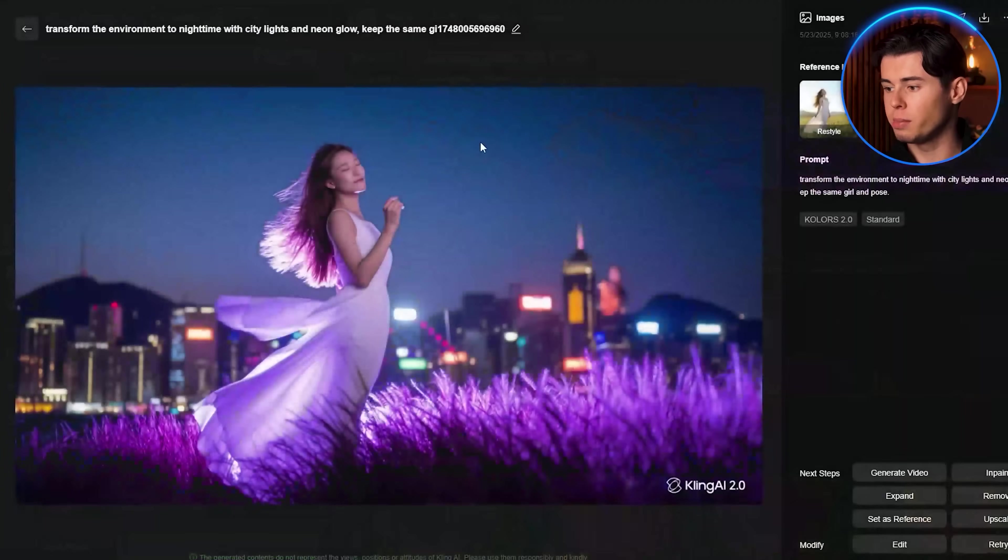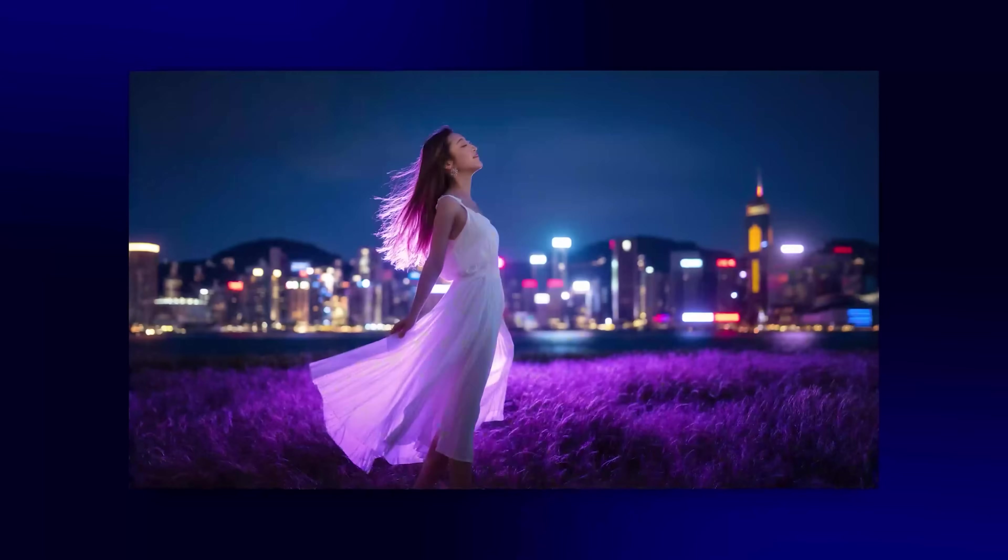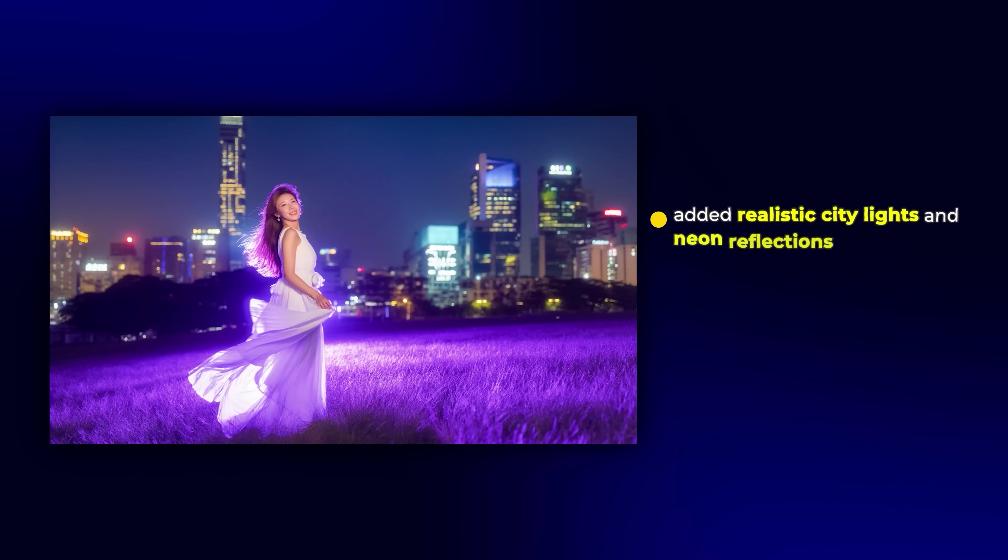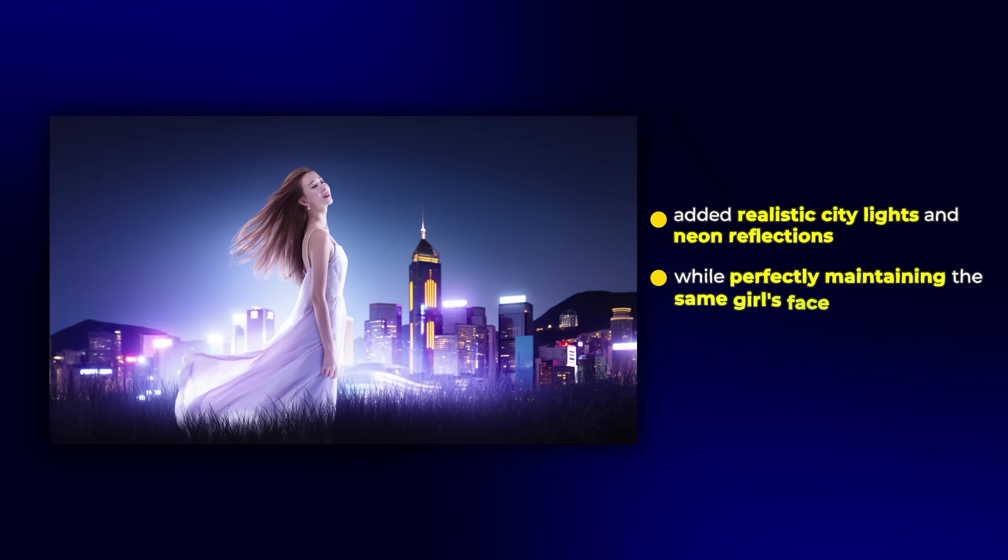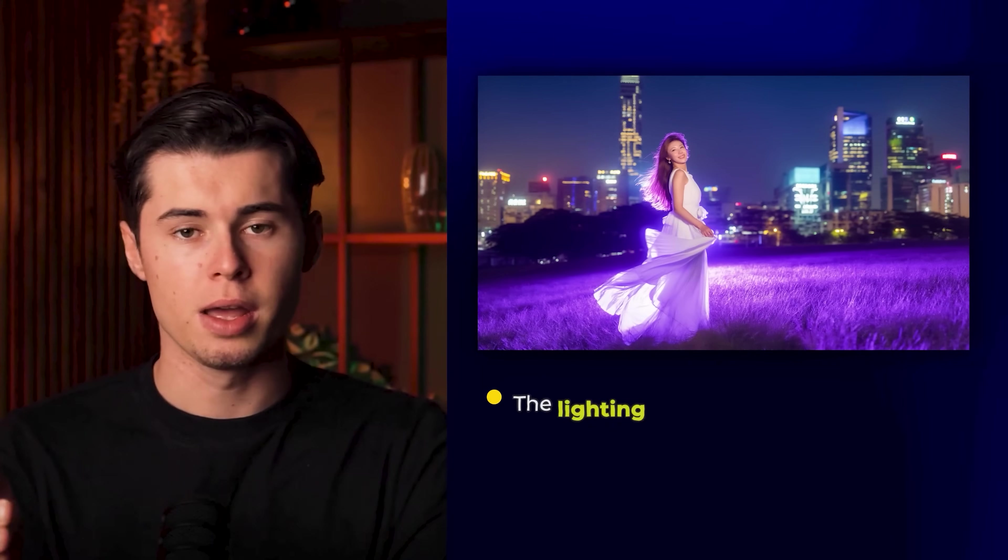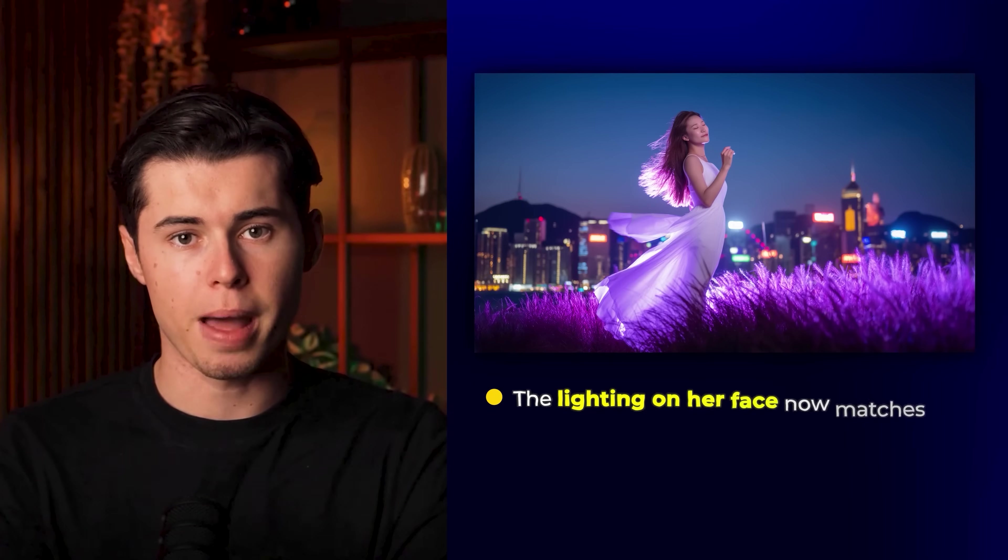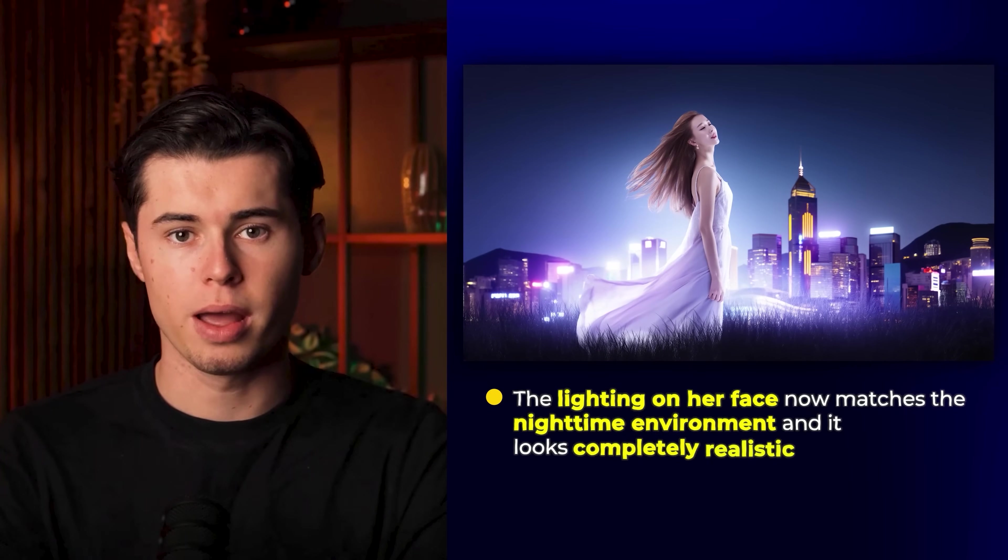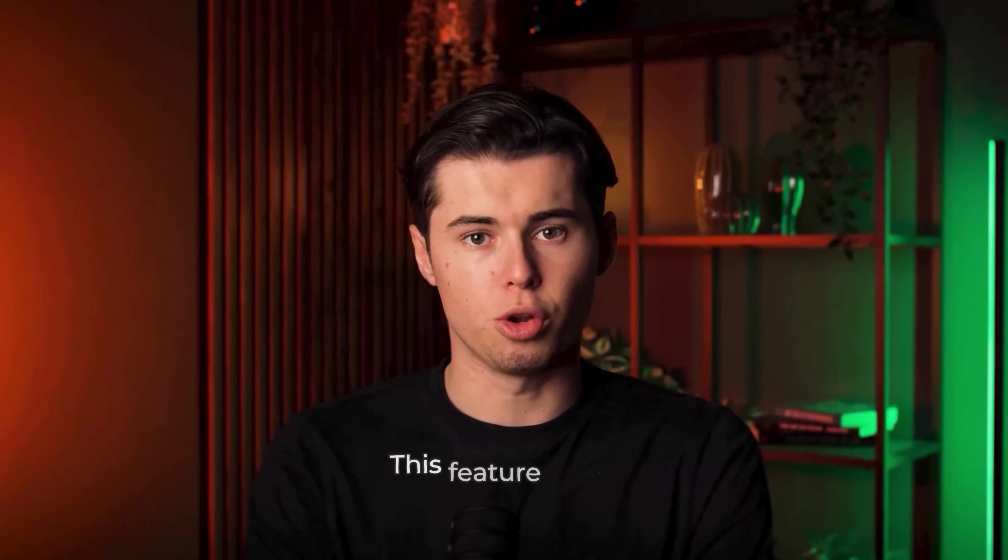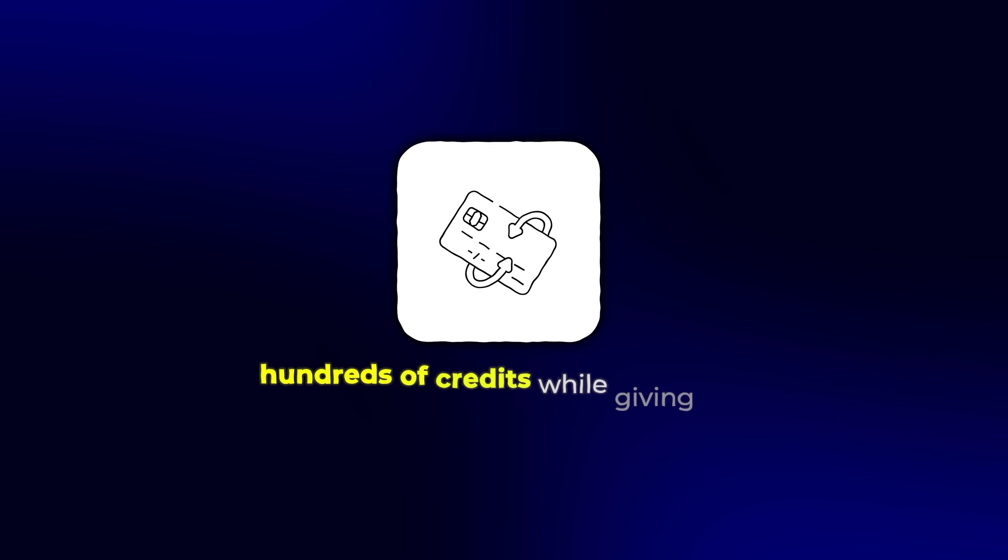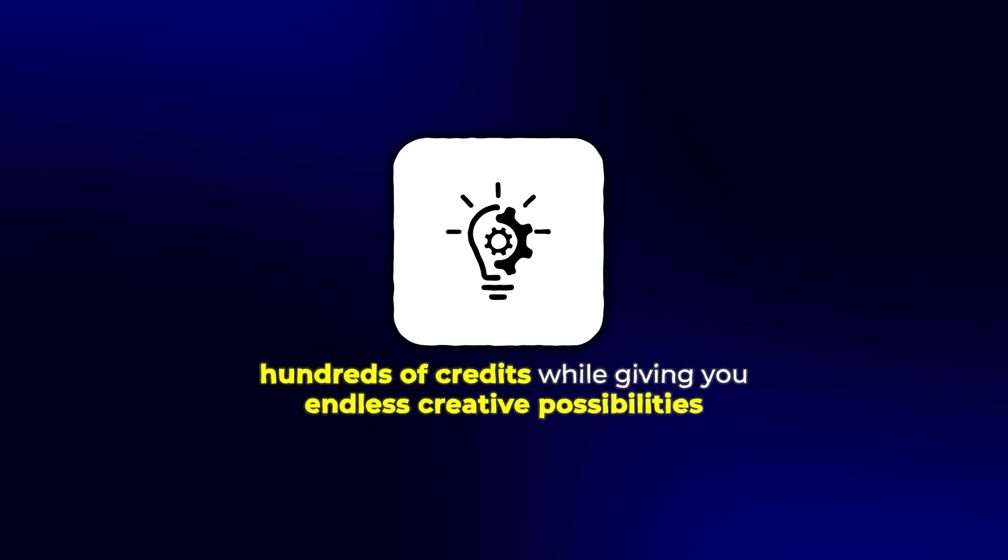You can see it automatically change the entire background from daylight to nighttime, added realistic city lights and neon reflections while perfectly maintaining the same girl's face, pose, and clothing. The lighting on her face now matches the nighttime environment, and it looks completely realistic. This feature alone can save you hundreds of credits while giving you endless creative possibilities.